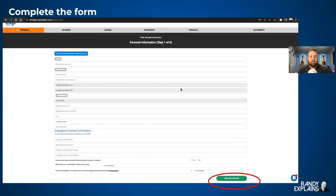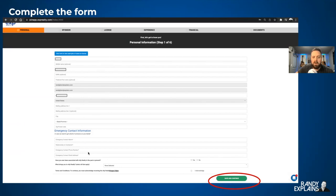Obviously we're going to fill this out, enter all the information, click Acknowledge, and then Save and Continue.